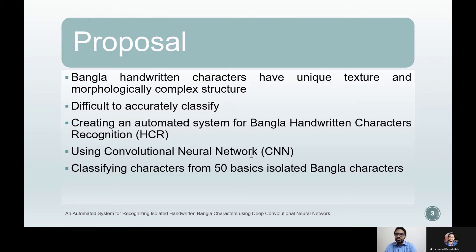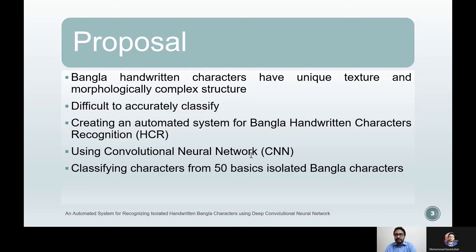In this research, a deep novel convolutional neural network, or CNN for short, of 11 layers is proposed. Among the layers, six are convolutional layers. This deep CNN model was trained to classify Bangla basic isolated characters of 50 classes, each representing a character.